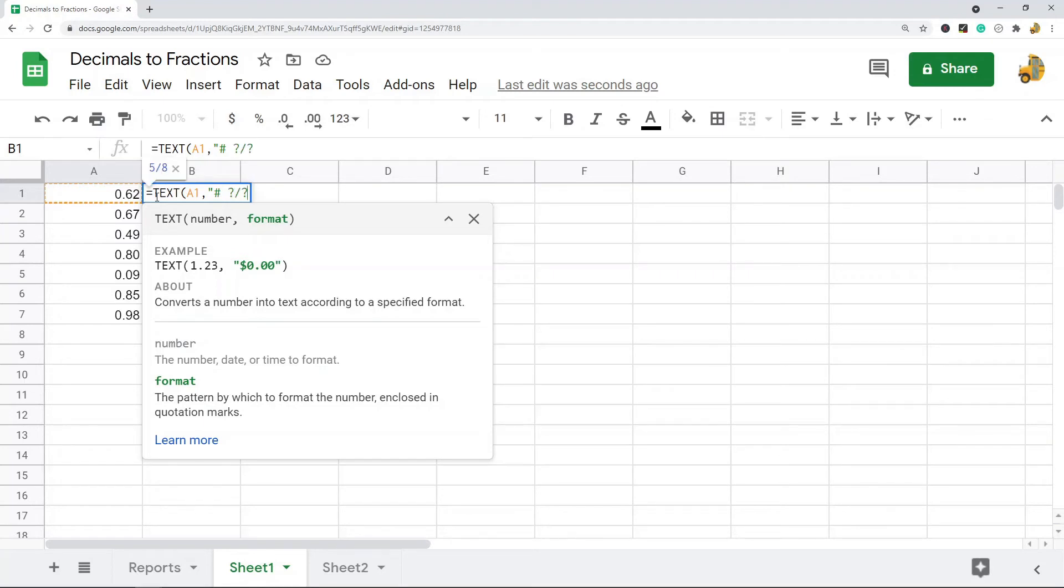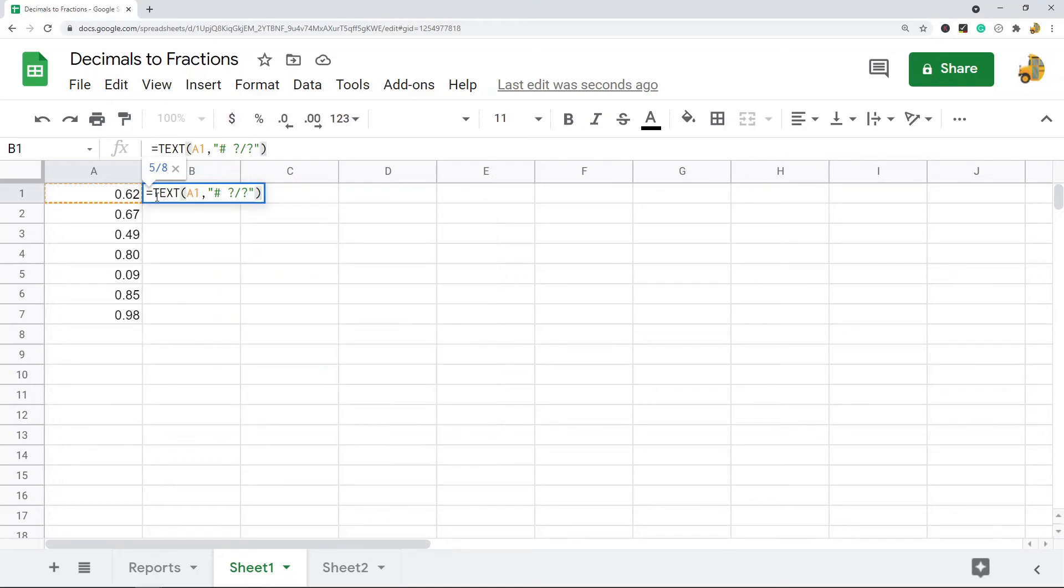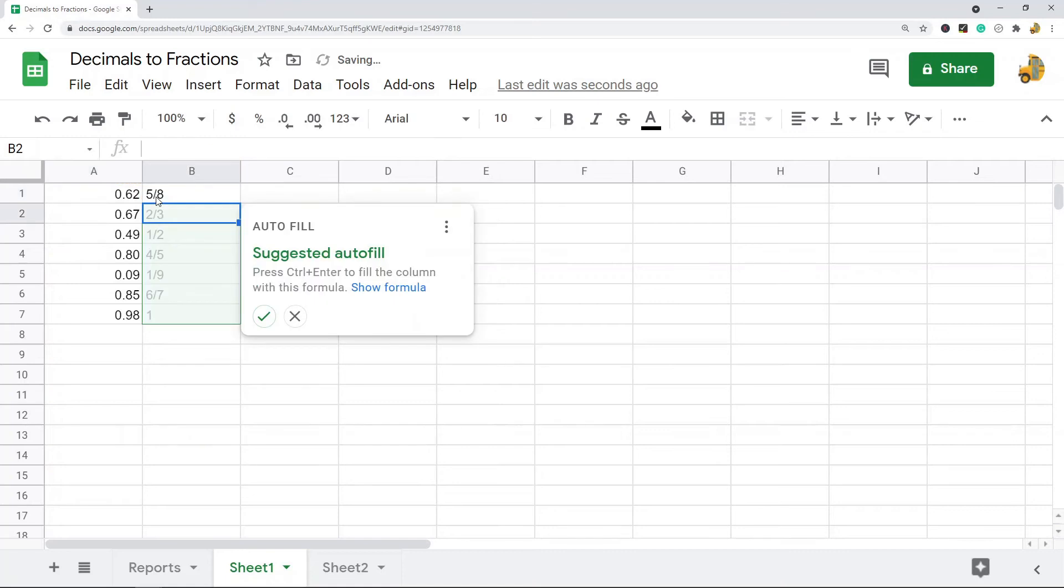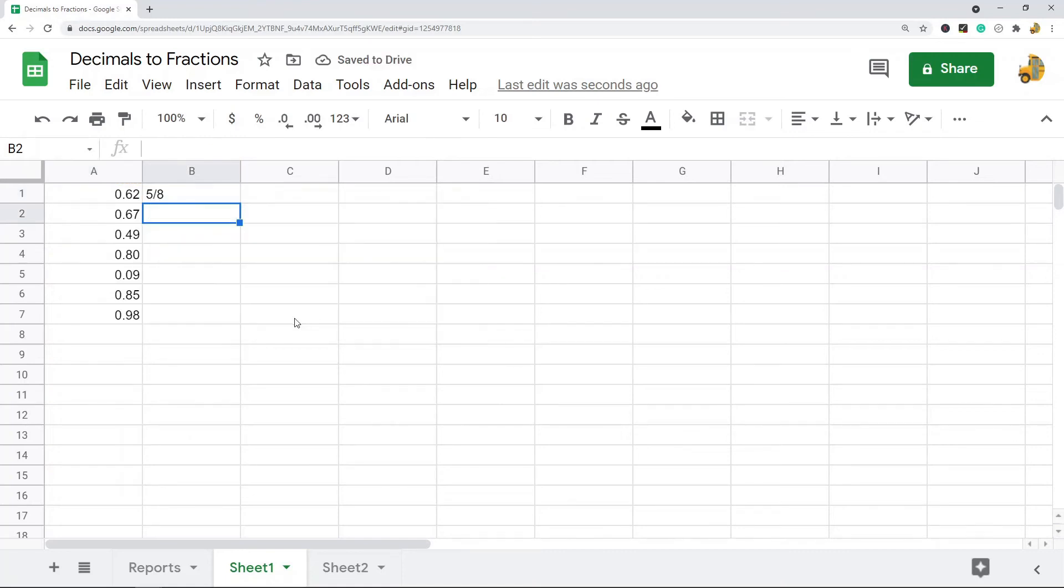forward slash, question mark. You want to do this inside quotations here. And then you can close the formula out and that converted it to fractions.